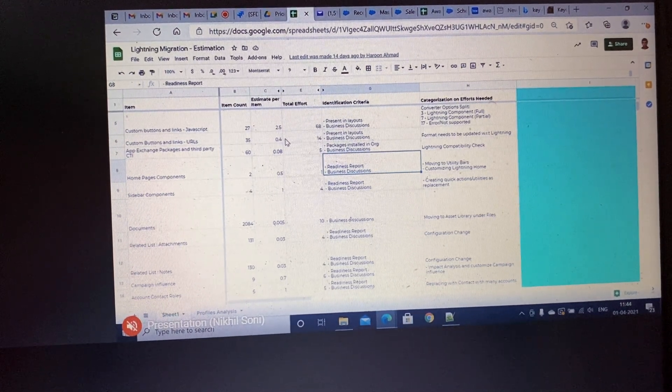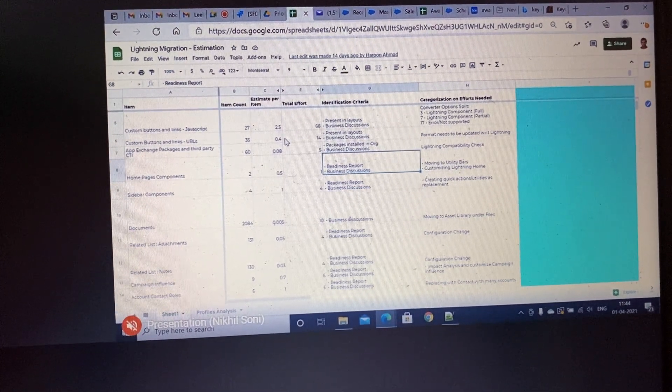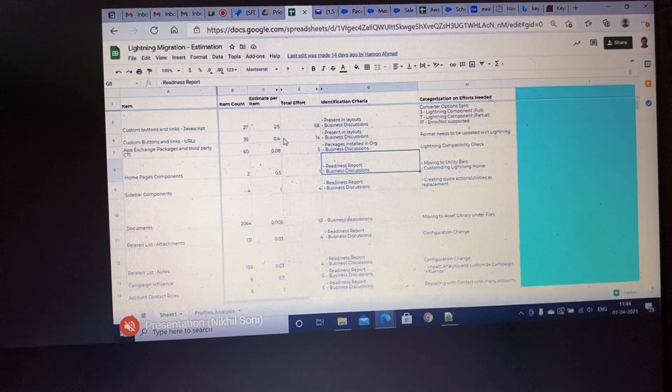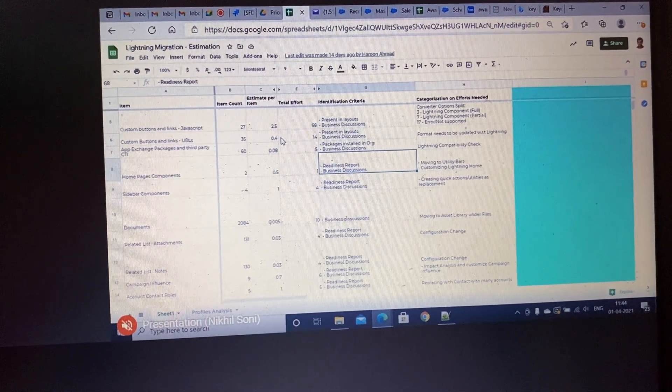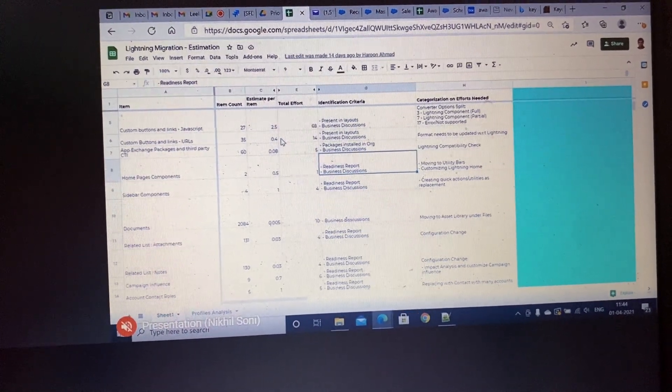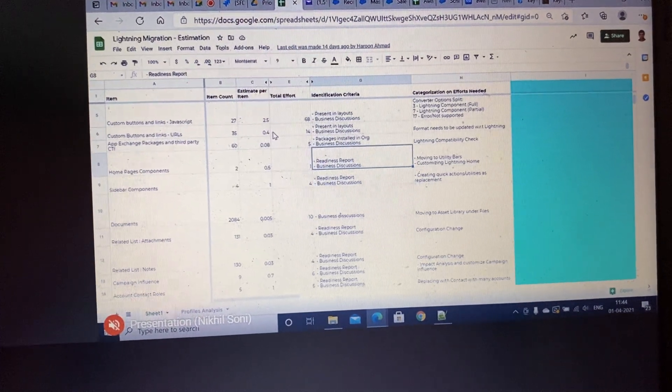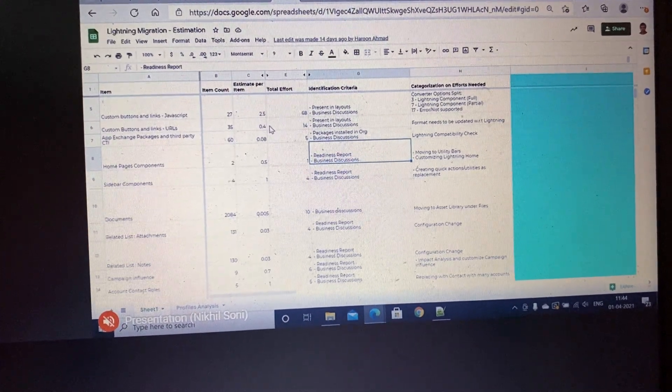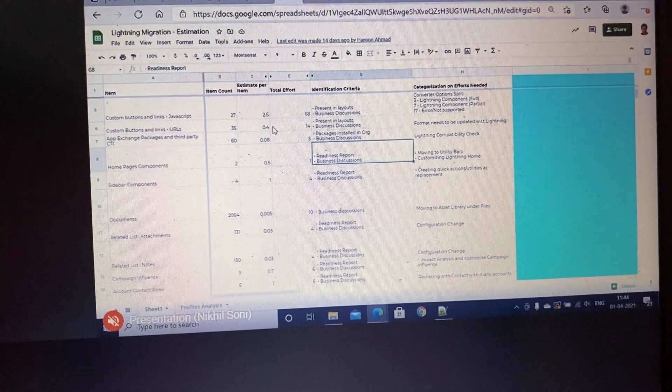In terms of references, everything is there in Trailheads and documentation of Salesforce. Those are the only references. I will also give you the same references, so just go through them.